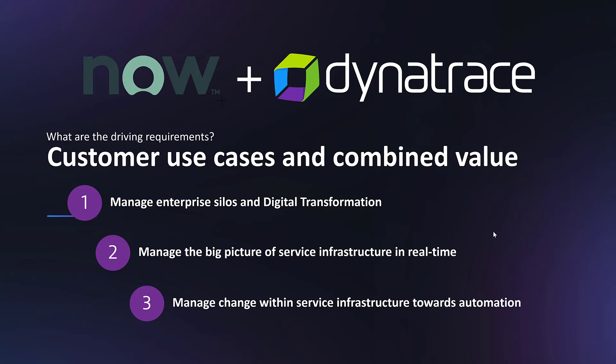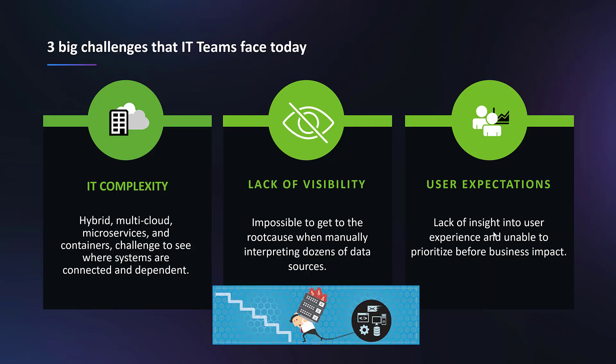Manage the big picture of service infrastructure in real time. Dynatrace is unique in the way it correlates and delivers impact and root cost to ServiceNow. It provides full transactional information in real time. It also helps manage change within service infrastructure towards automation. Dynatrace AI also helps with detection of any change within the service infrastructure and helps with opening maintenance windows, which can also be used to open change requests in ServiceNow.